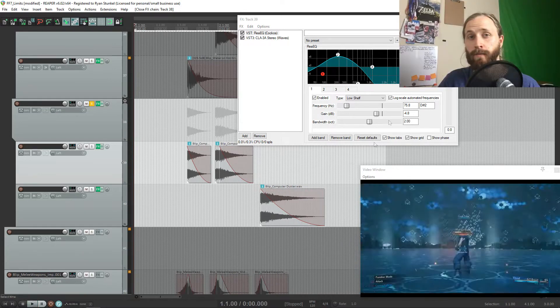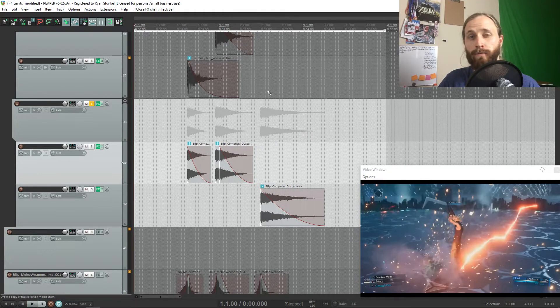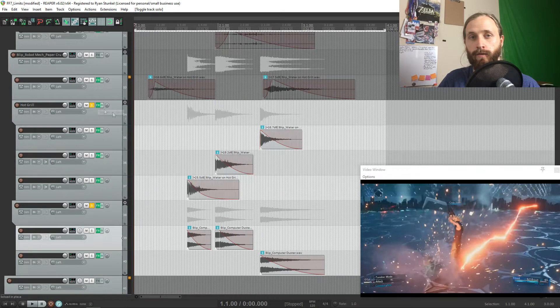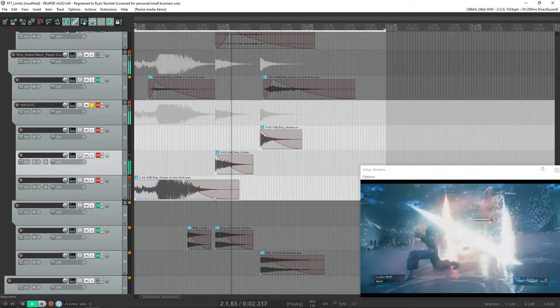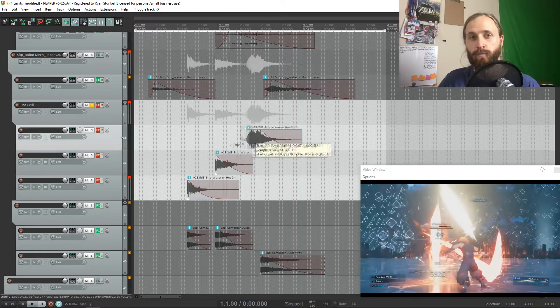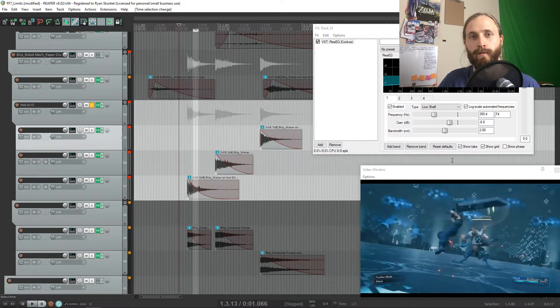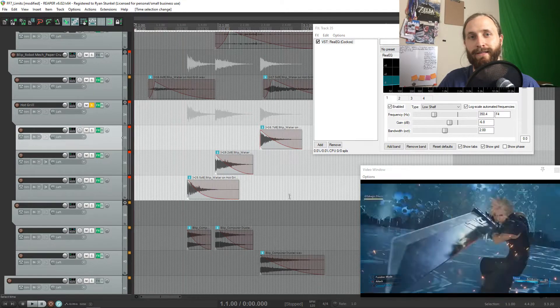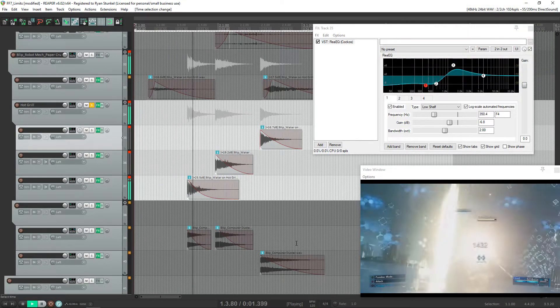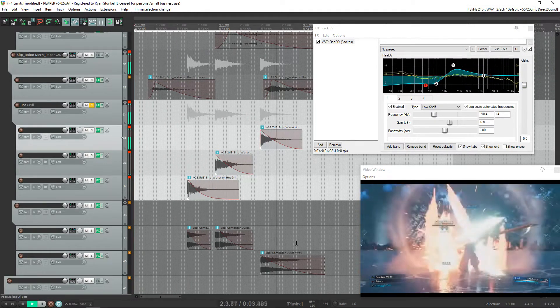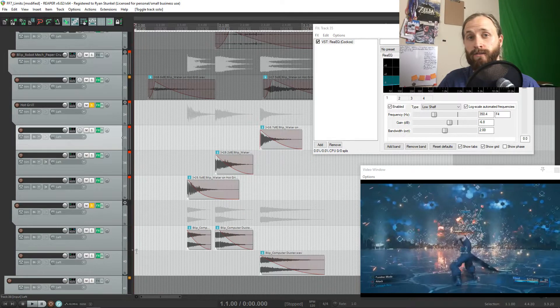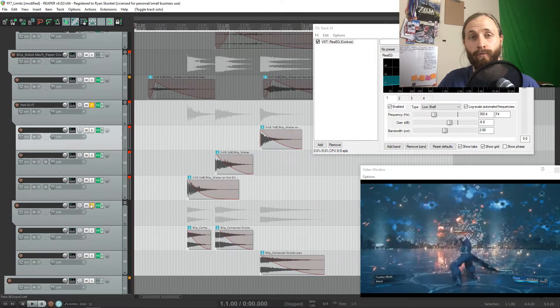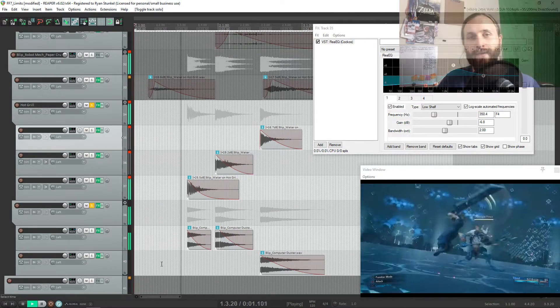Next we're going to be using the water on the hot grill sound and we're going to boost the 1k range and cut out the lower frequencies a little bit. This 1k range is just a cool frequency spectrum that I like to emphasize for my punch sounds. And you'll hear that the computer duster and the water on the grill really complement each other in the soundscape.